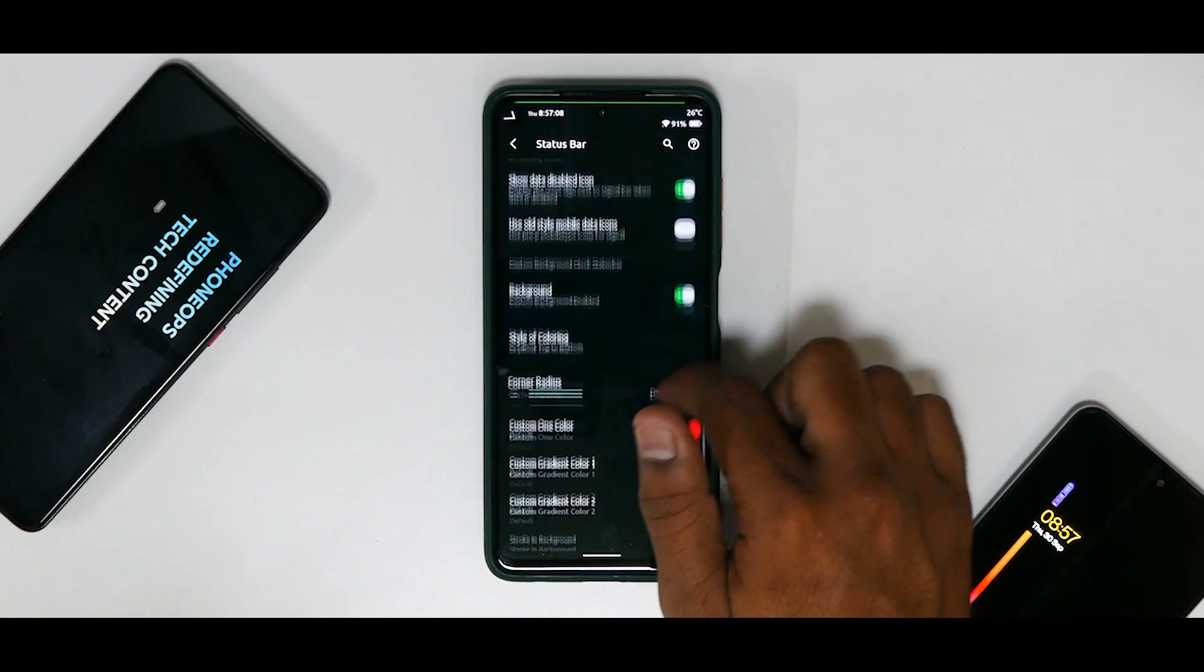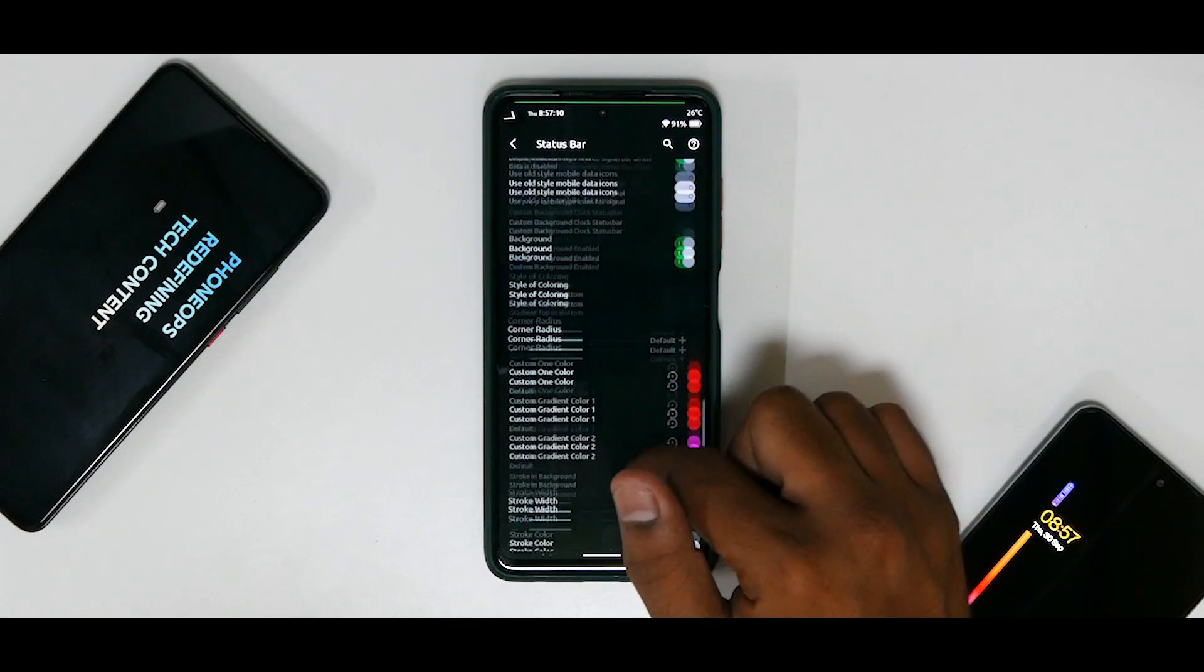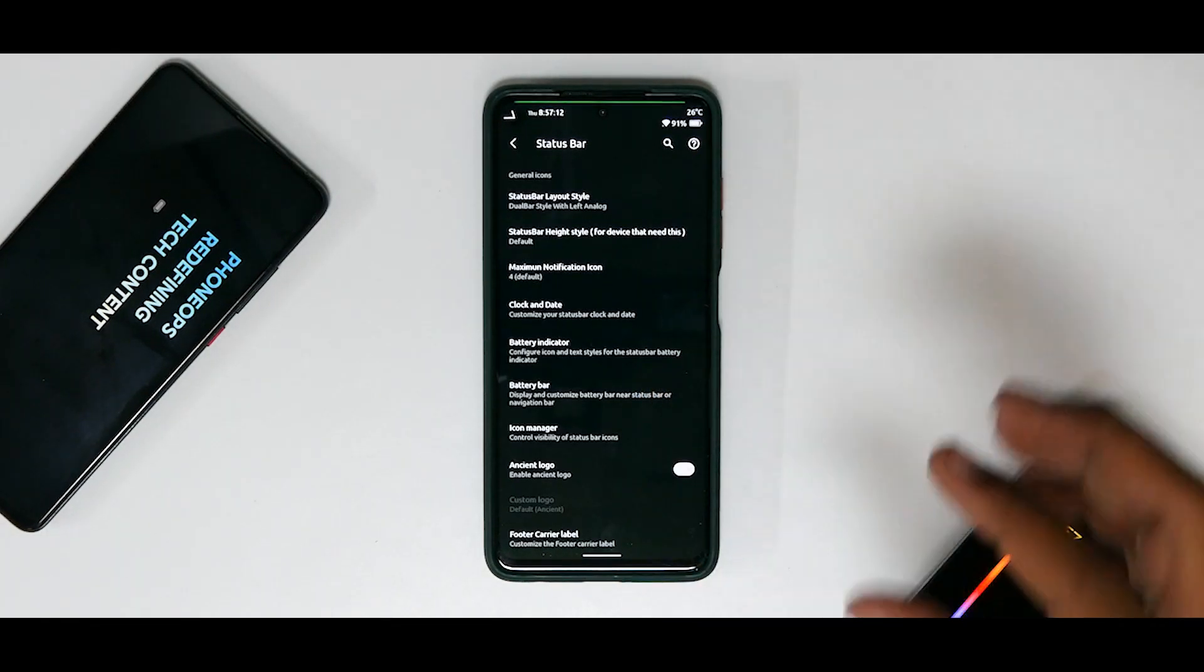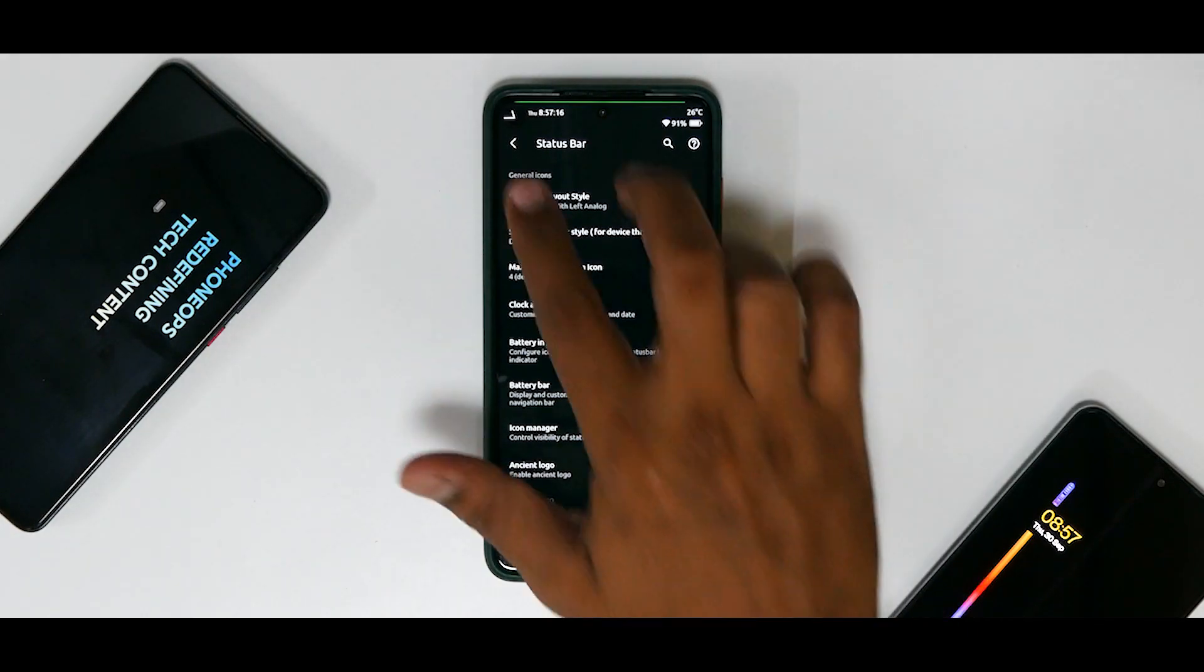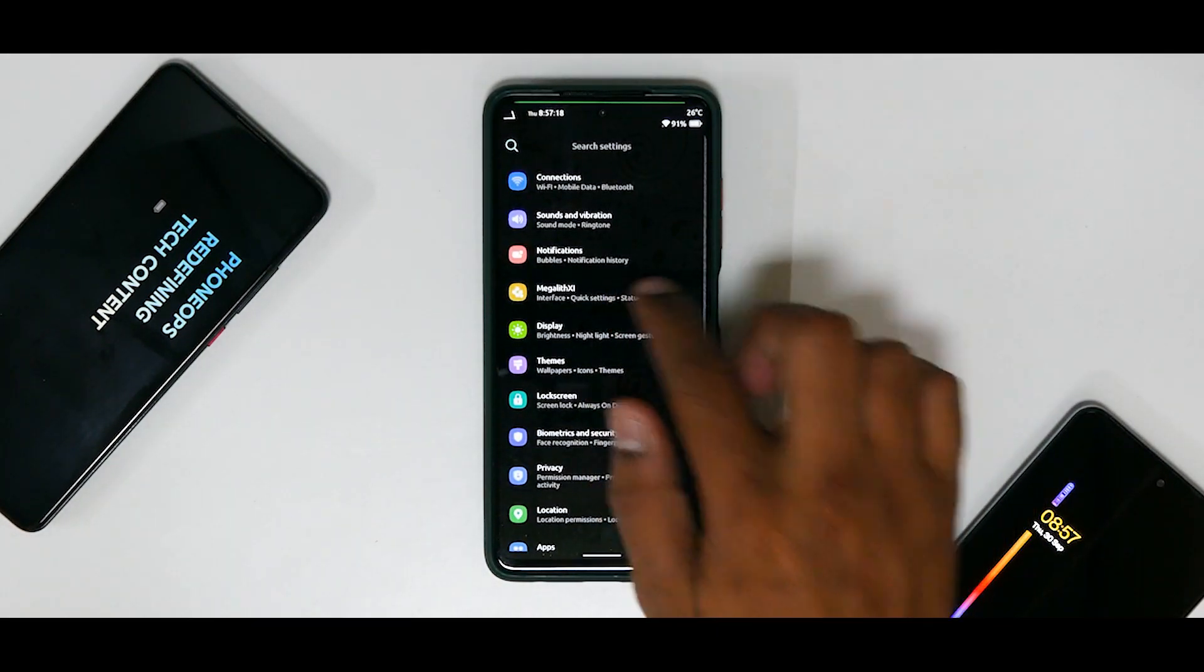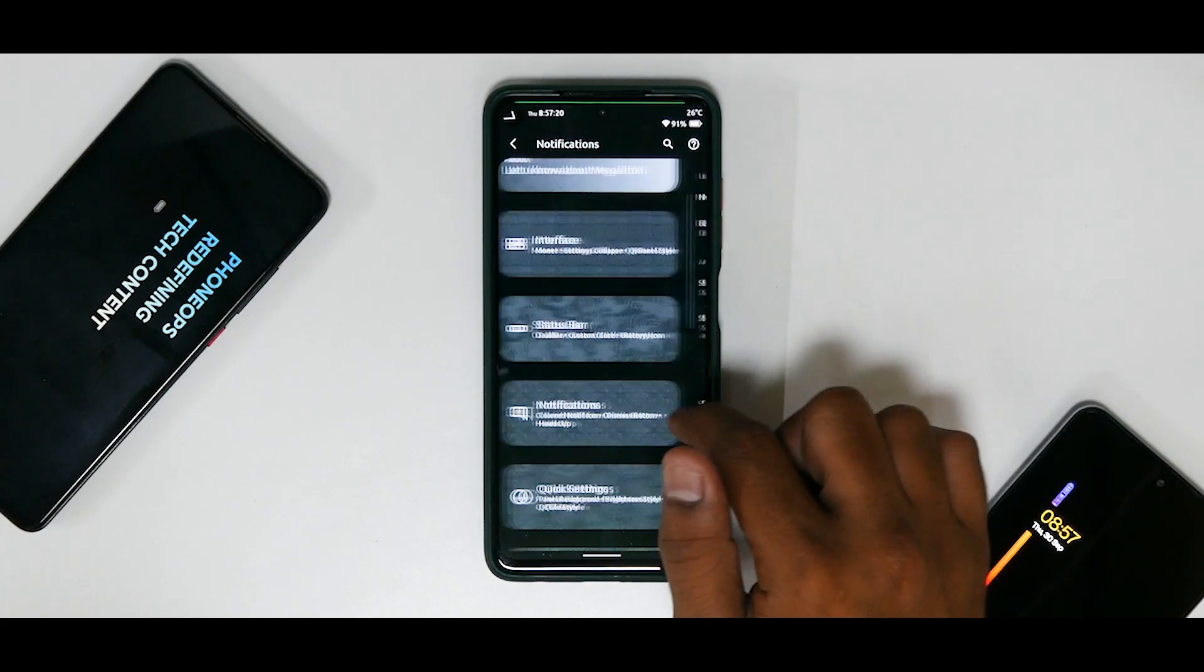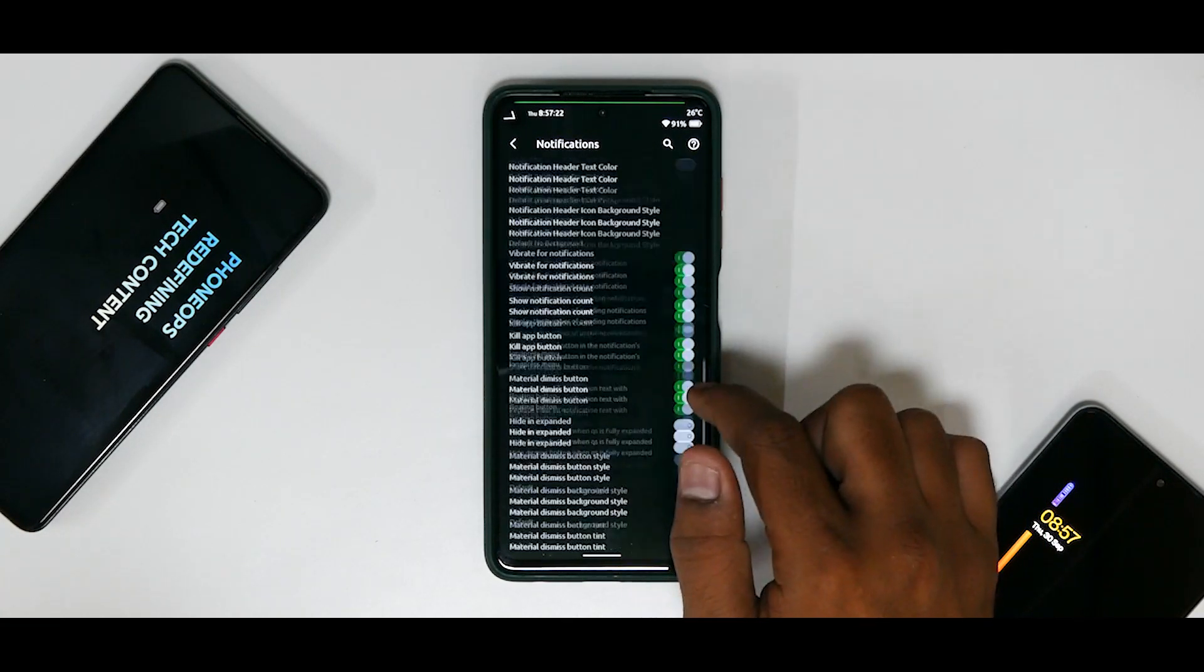Now over here as well you will see that you do have a ton of options. And as always, it doesn't make any sense for me to go ahead and cover each and every option because otherwise the video would be a 30-minute long video and I don't want to bore you guys up. So then you have Notifications in which you have a lot of customization as well.